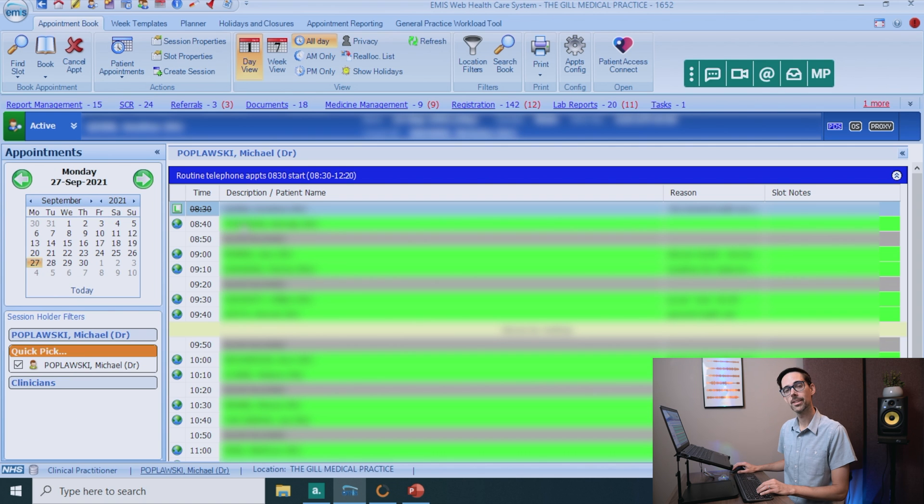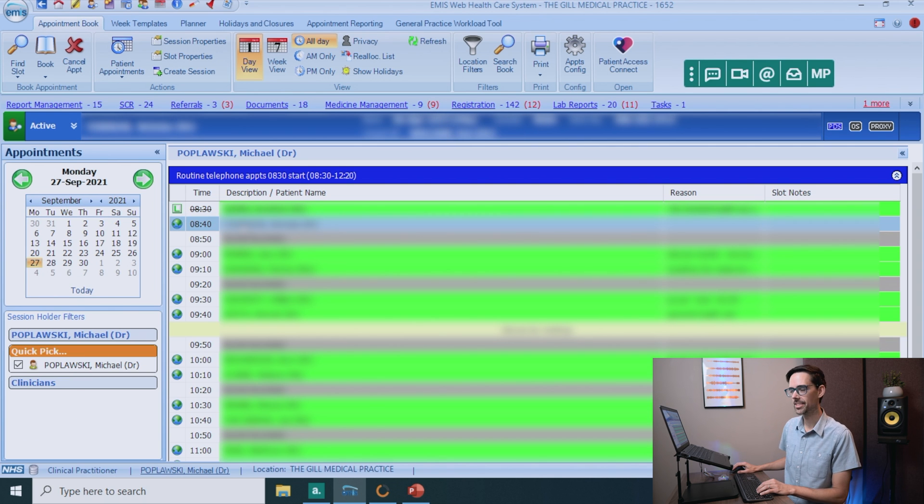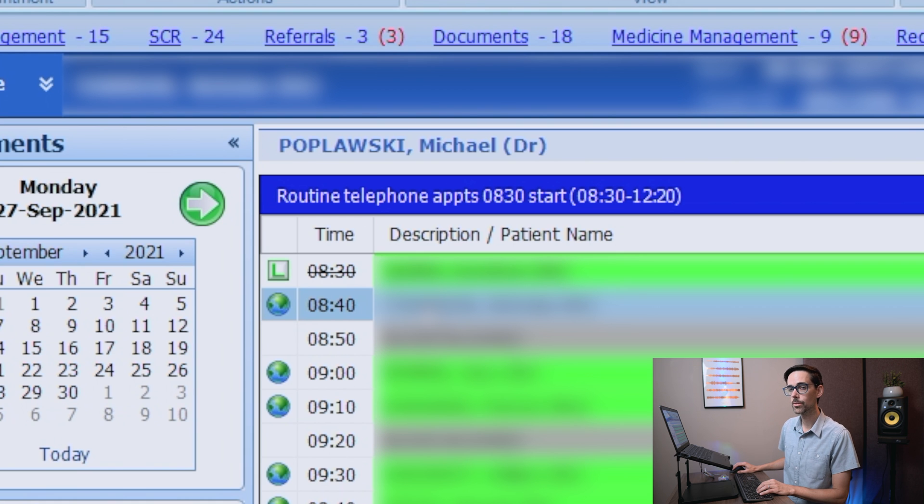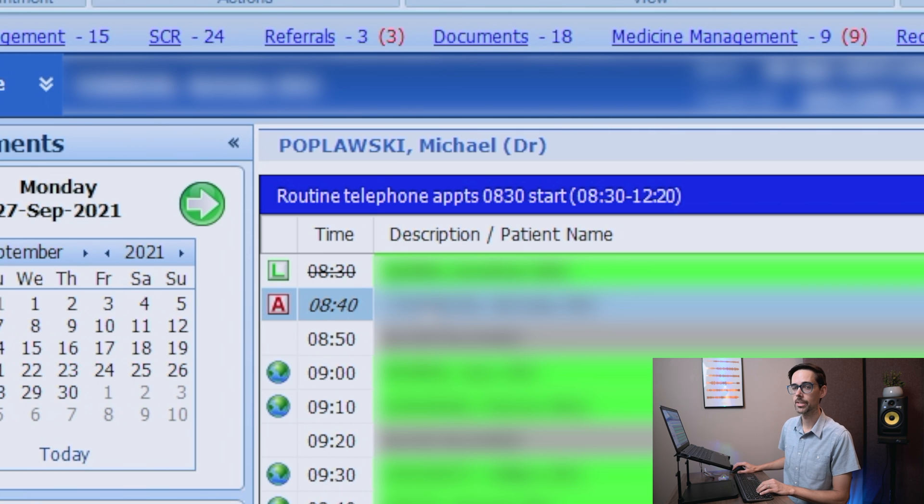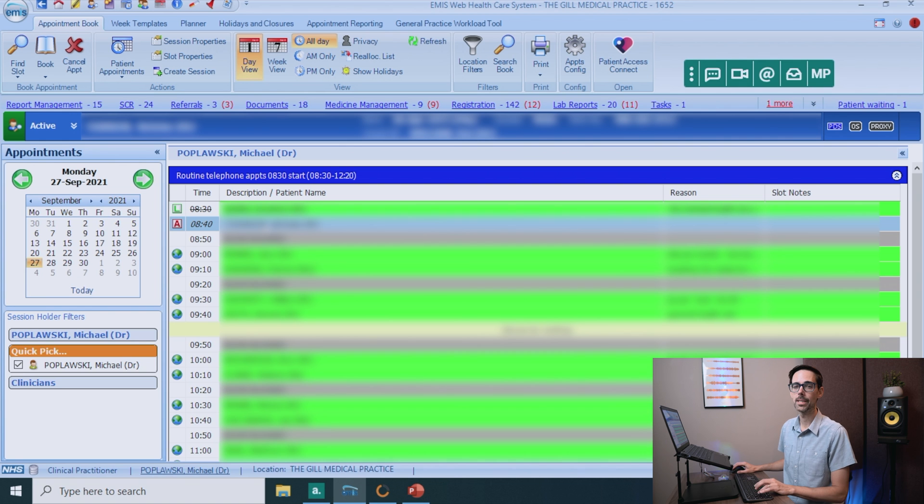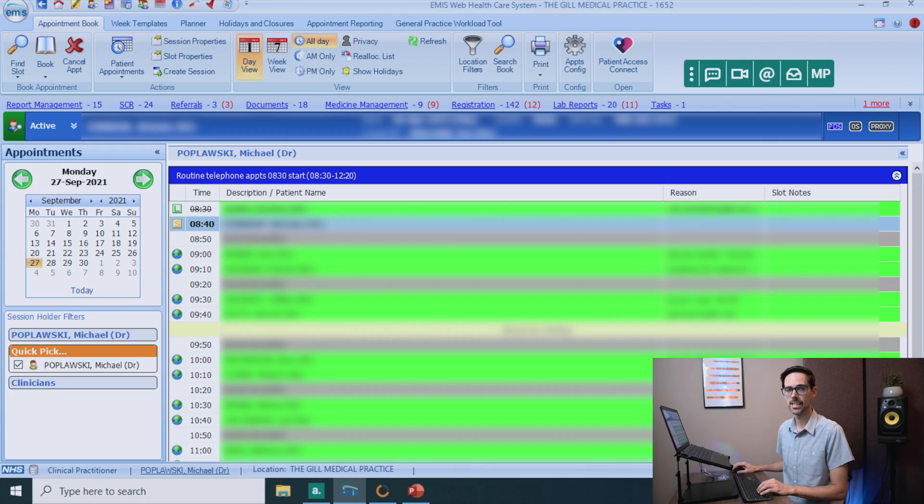And when you are ready for the next one, double click on the next patient. And if it is a telephone consultation, click A to arrive them. If it's not, your receptionist will arrive them for you. And same thing, just click S and then you'll be able to start seeing them.